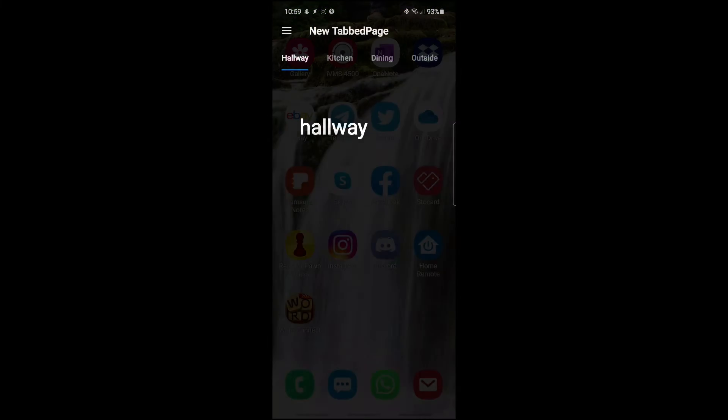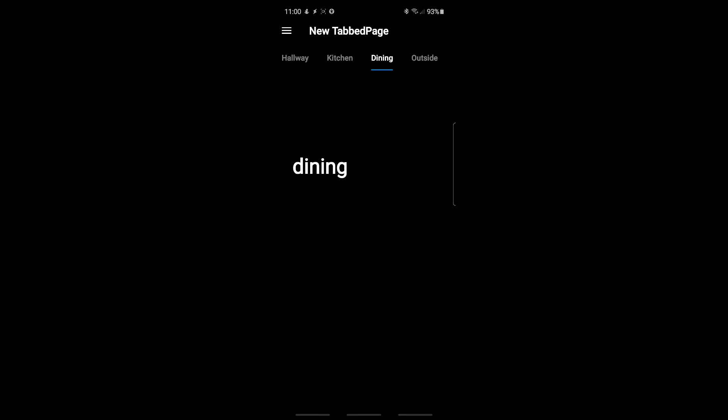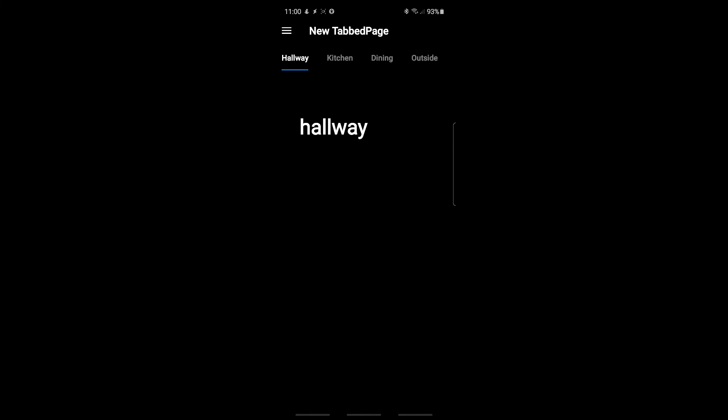Here's the new multi-tab page on my phone. I can tap hallway, then kitchen, then dining, then outside — each page loads correctly. I can also swipe left and right to navigate between pages. This loads straight away on your phone, so if you have a tablet setup you can create multiple rooms and display everything at once.